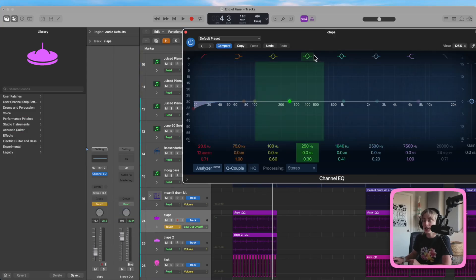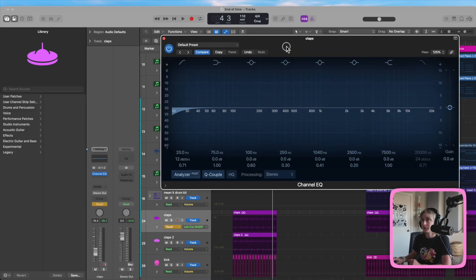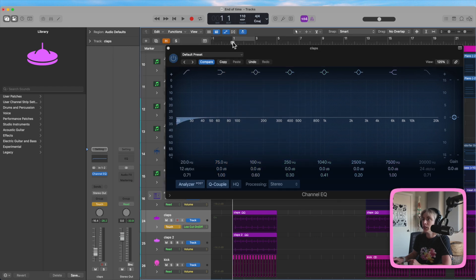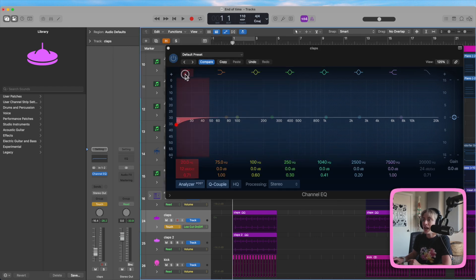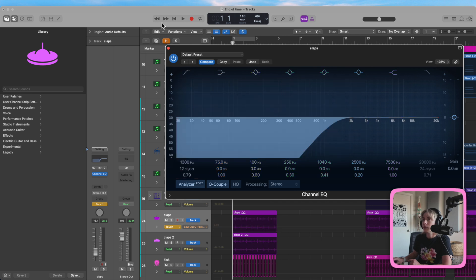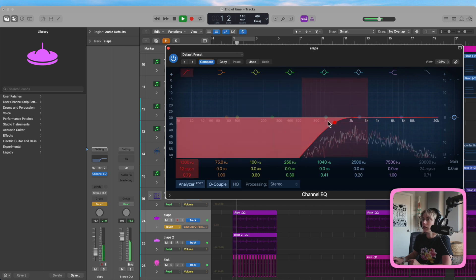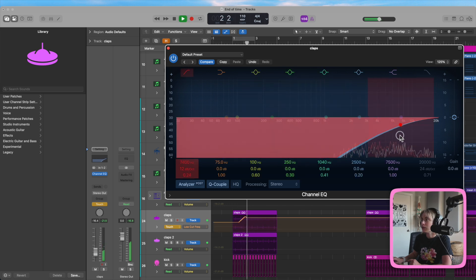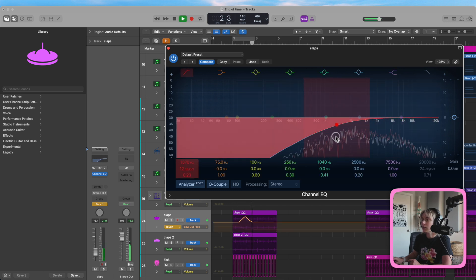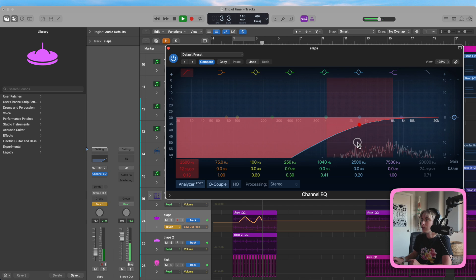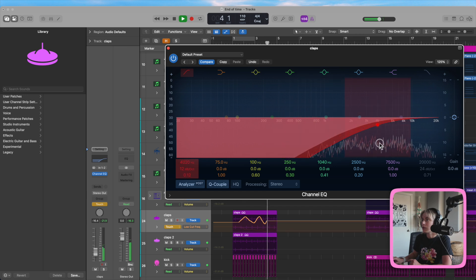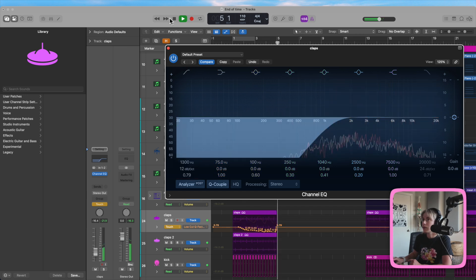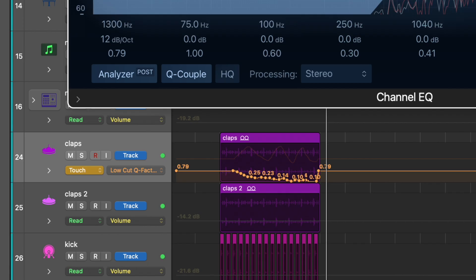So check it out. Let's do touch. Now all I have to do is play the track and then move this to where I want it to be. So, there we go. Now I'm going to play it. And you can see it did the automation for me. Let's listen to it.